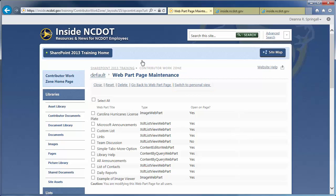We don't have a problem web part at this time, so let's just review the troubleshooting options. You can work on several web parts at the same time by clicking the checkboxes next to their titles, or click Select All if you want to work on all web parts at the same time.